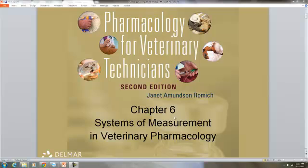In the next section, we're going to be looking at how veterinary technicians might use measurement and mathematics.